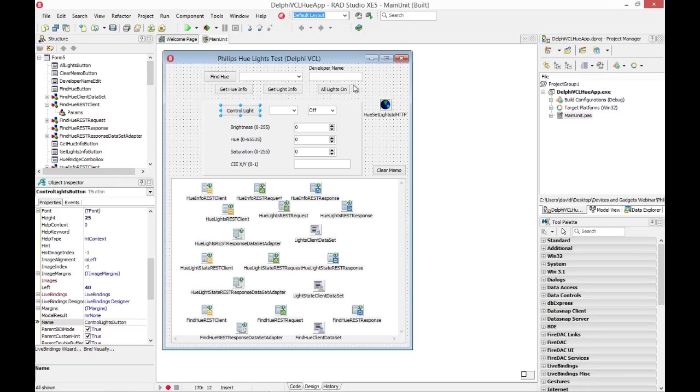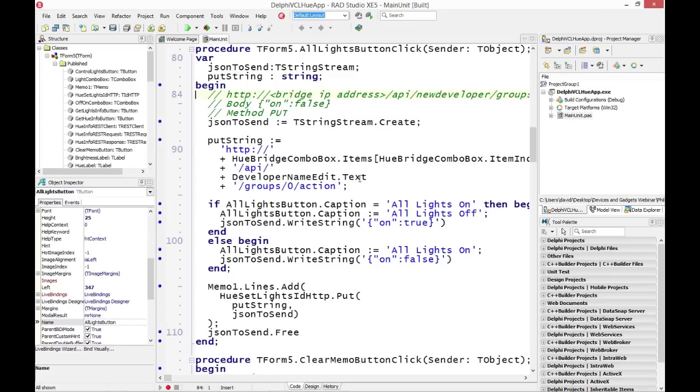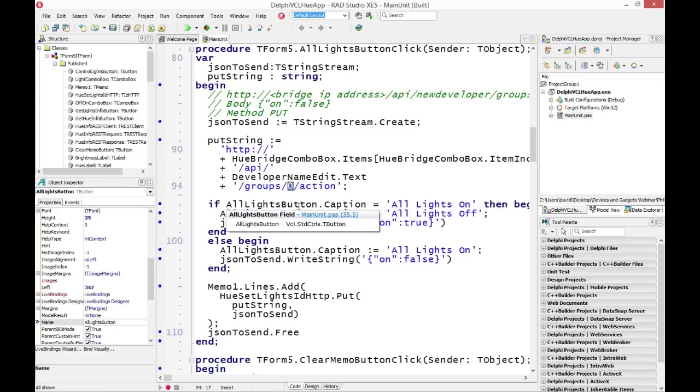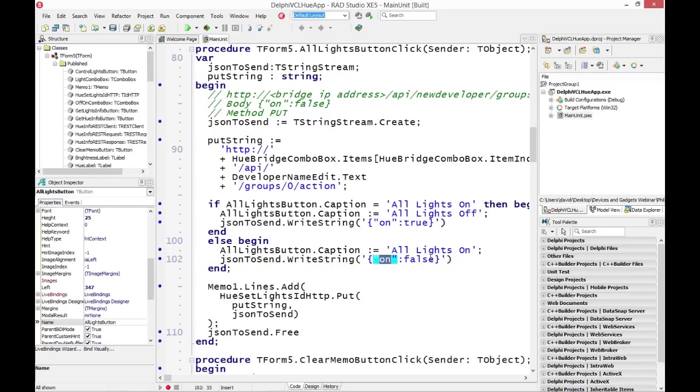I also have a button here for turning a lighting group on and off. It's using the HTTP Indy component again. And here it's HTTP API, my developer name, slash group, slash zero, slash action, perform an action. If I had multiple different groups, I'd iterate through to get the number of groups and their names and put that in a combo box, for example, so you could pick group by group. In my case, I have one group and everything's in group zero. And so here I just set either on true or on false. I'm going to turn all the lights on or off.